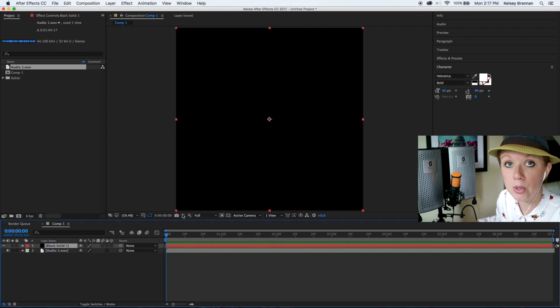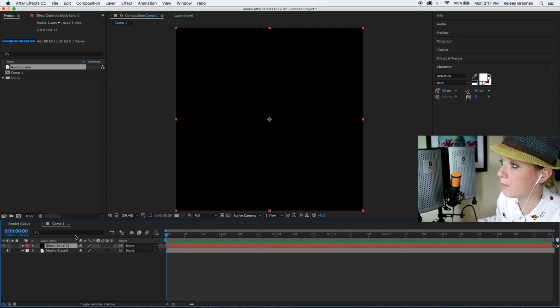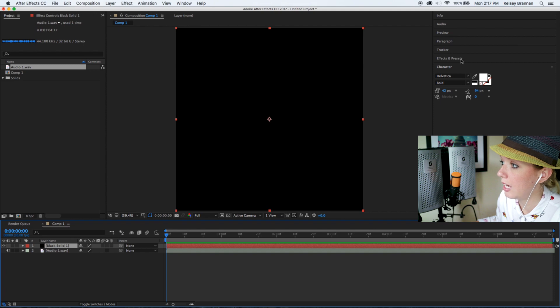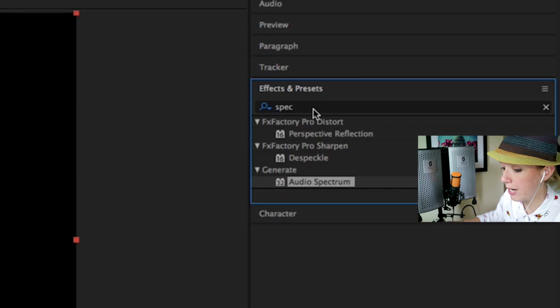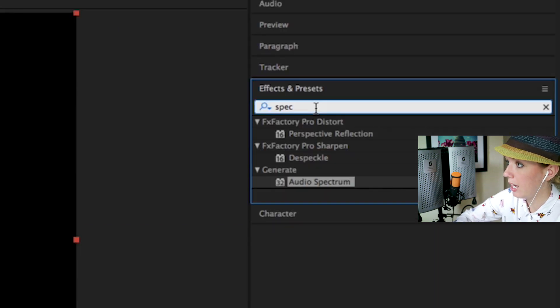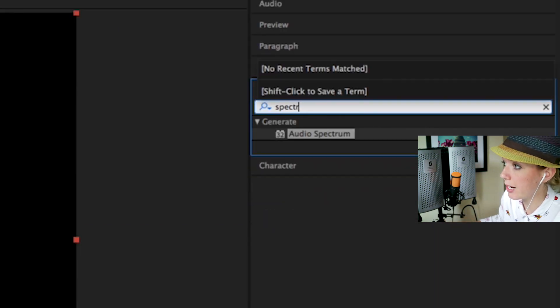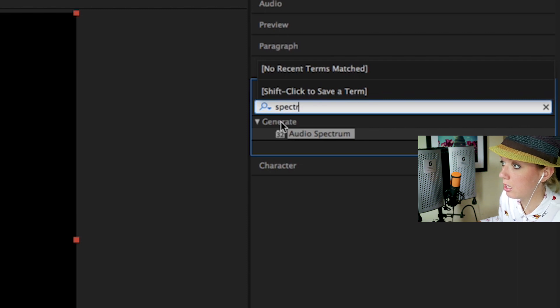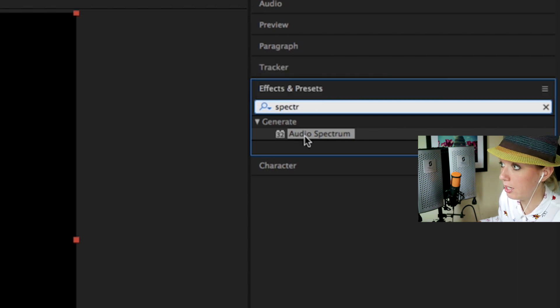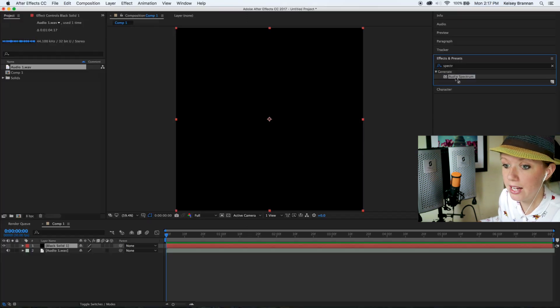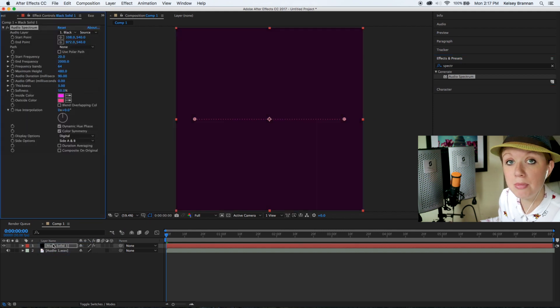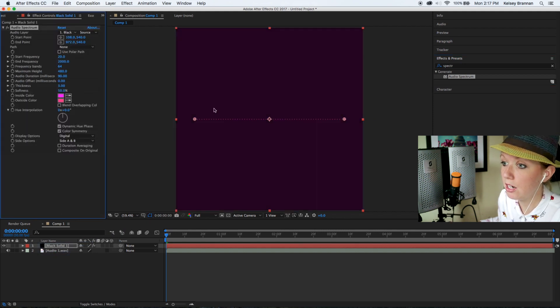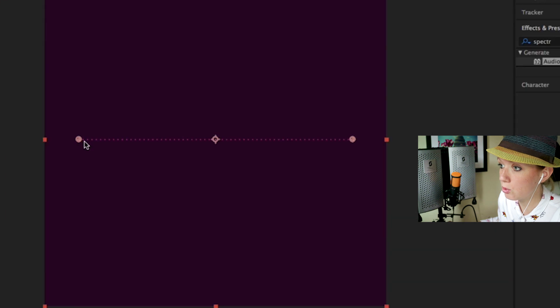Now I'm going to go up to effects and presets on the right and you're going to type in spectrum. Audio spectrum under generate should appear, then you're going to click and drag that on the black solid. You will see that there are a bunch of dots visualized on the screen.